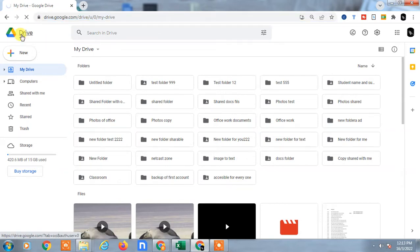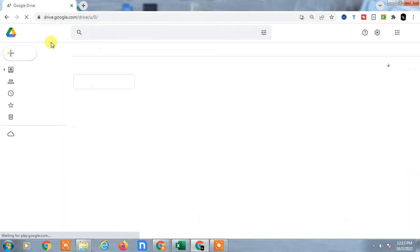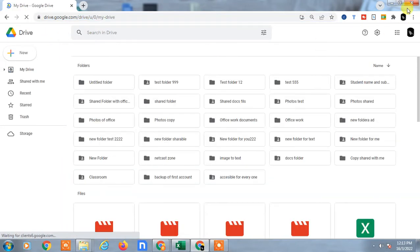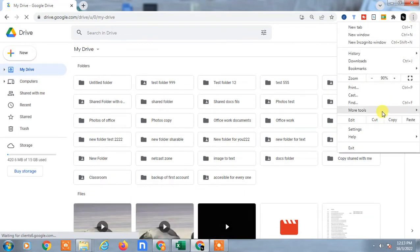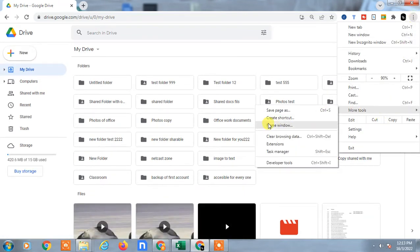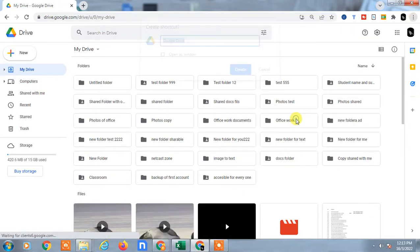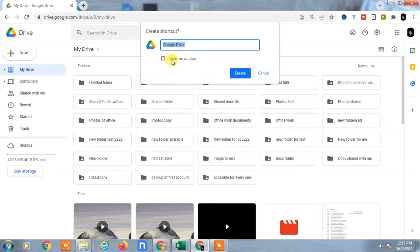Now go to the three-dot menu option, go to More Tools, and you can create shortcuts. Select 'Open as window' so it will open like an application.